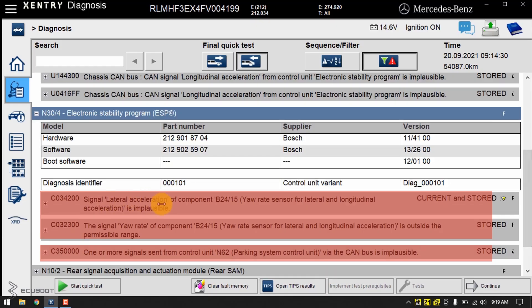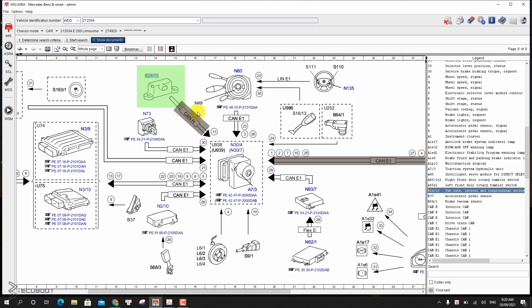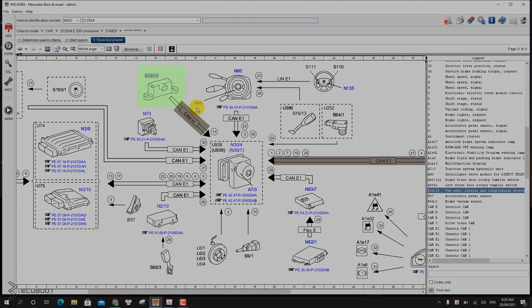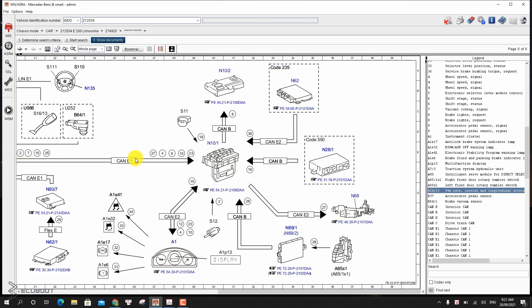Before fixing our problems, let's take a look at the block diagram which demonstrates how the ESP works. Basically it receives a signal from yaw rate sensor B24-15 via CAN-H, then it conveys the message through CAN-E1 to the front SAM N10-1, and from the front SAM the message is transmitted to the instrument panel, the parking system control unit, as well as the electrical power steering. When the ESP is not sending the correct signal, the relevant components will malfunction as well.